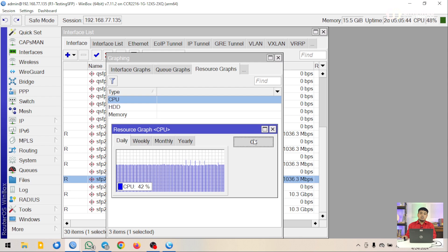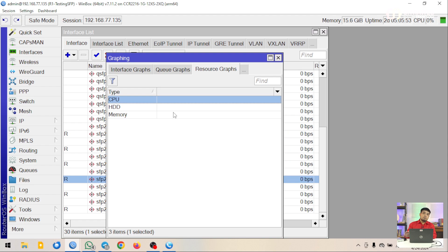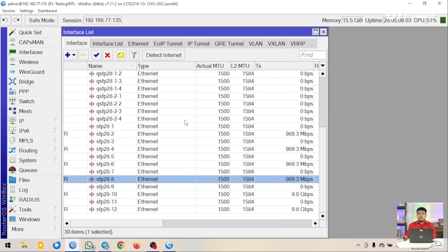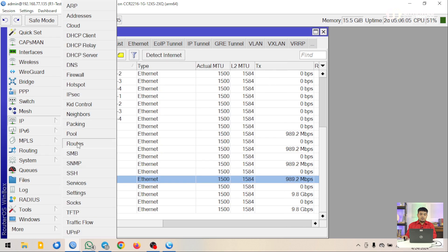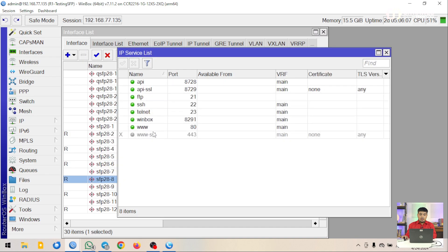Selain melalui Winbox, kita juga bisa melakukan monitoring melalui WebVig. Untuk monitoring melalui WebVig, pastikan port 80 yang ada di router itu terbuka atau jangan sampai ditutup di IP Service. Silahkan port 80-nya dibuka.